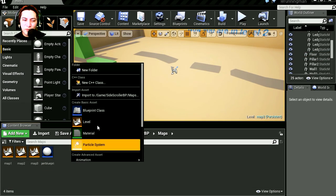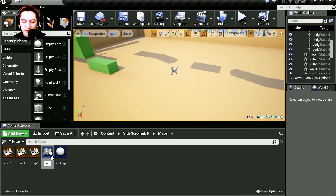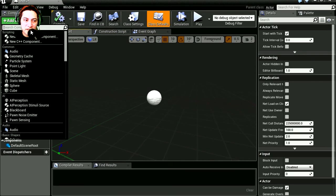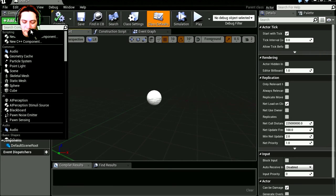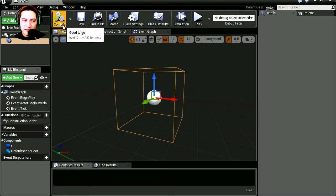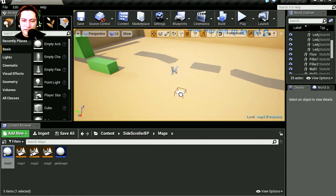Let's create a new blueprint. New actor. Call this level 2 I guess. Double click on it. Set the box collision. Compile it. Add this into the screen.